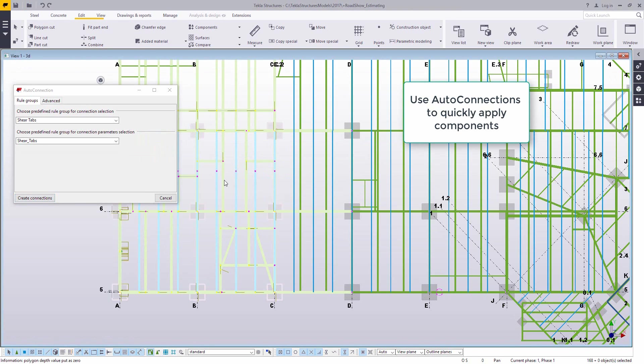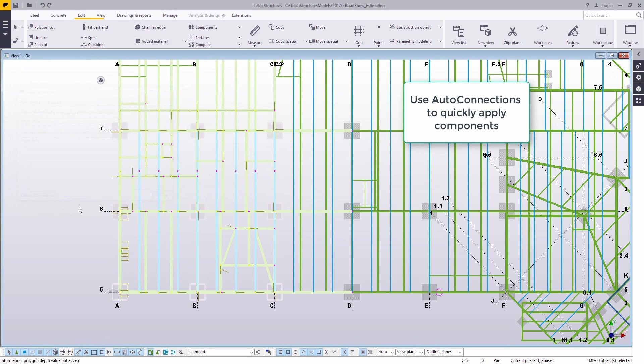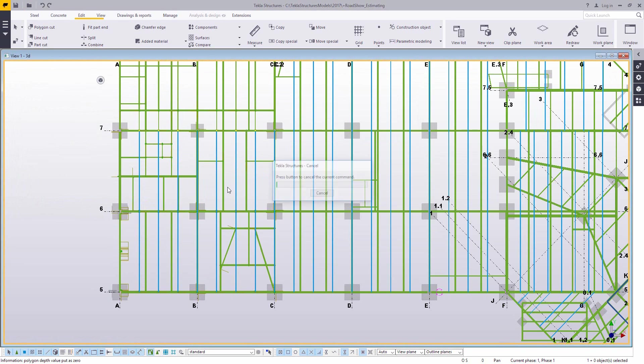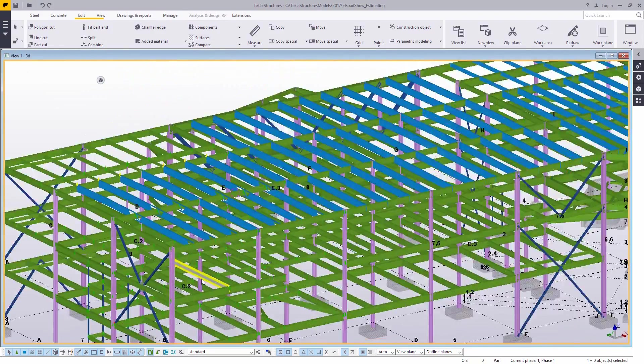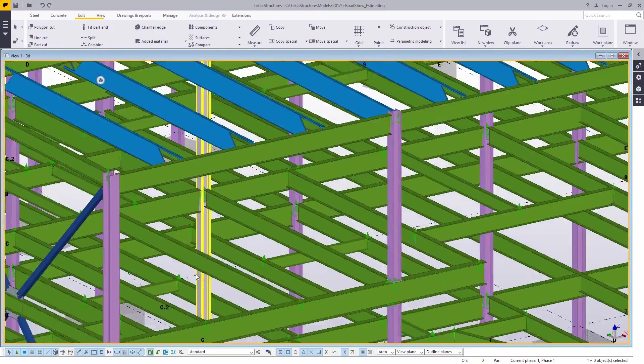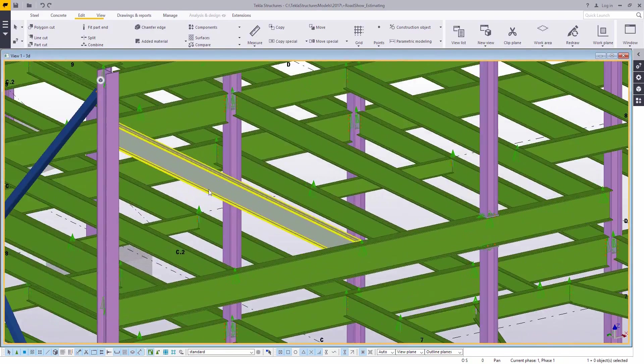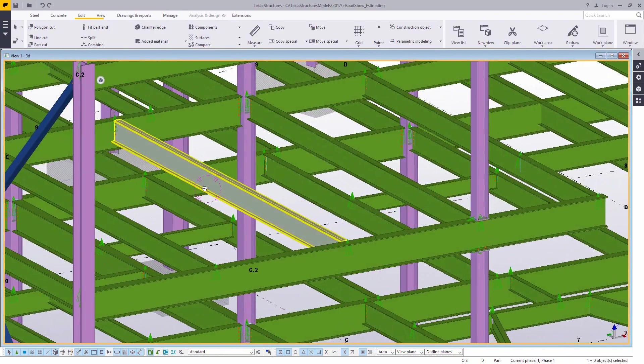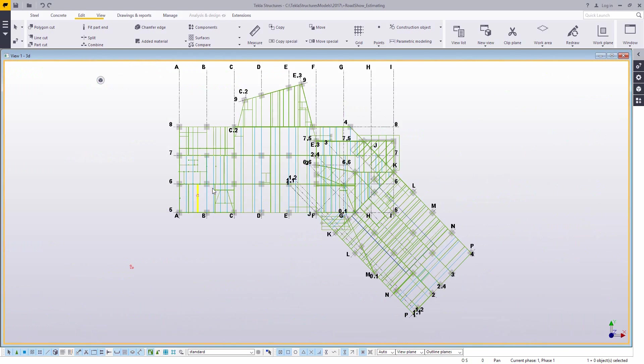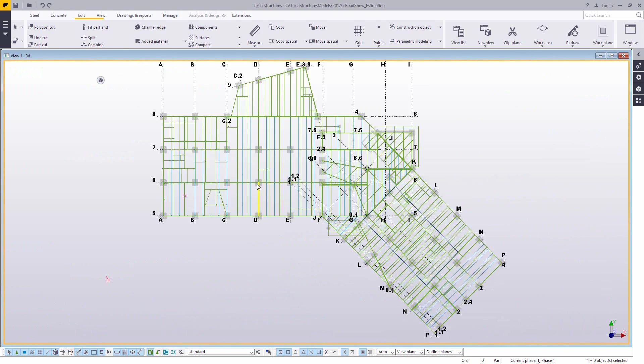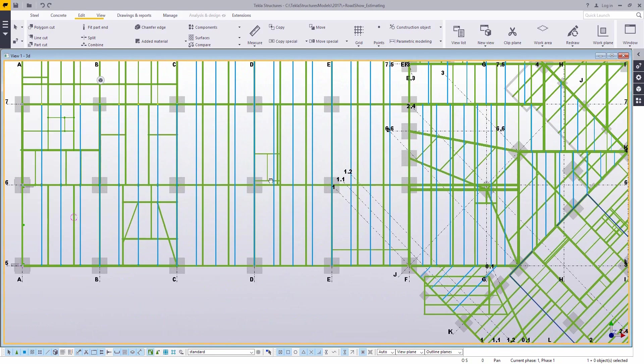And AutoConnection does have some defaults like creating shear tabs or clip angles. What I'm doing here is just selecting a section of the model and running the shear tab option. And as you can see, it goes through and based on some rules will put in some connections for me.